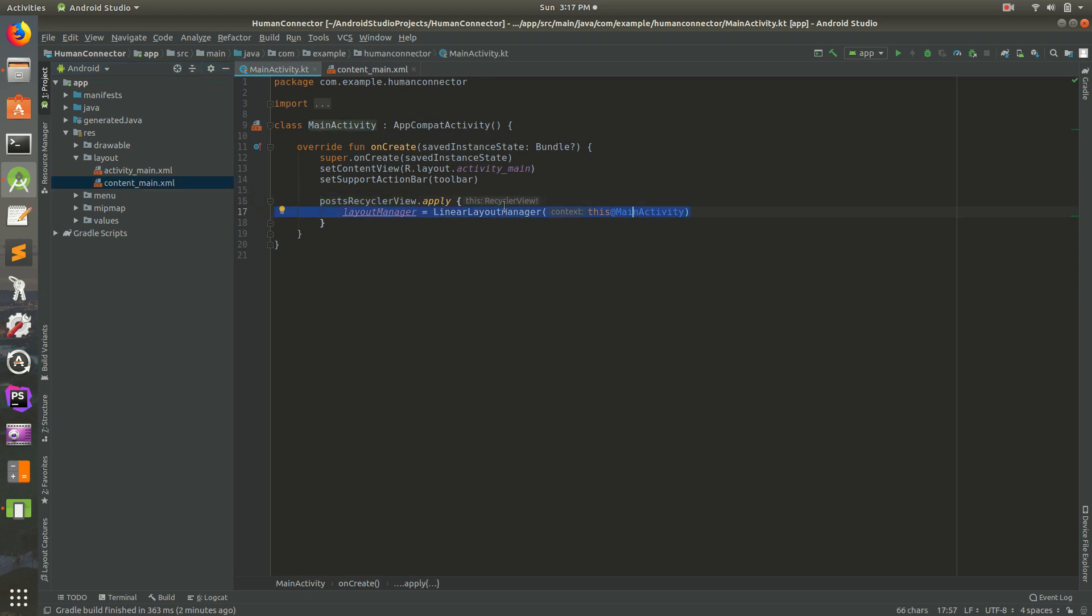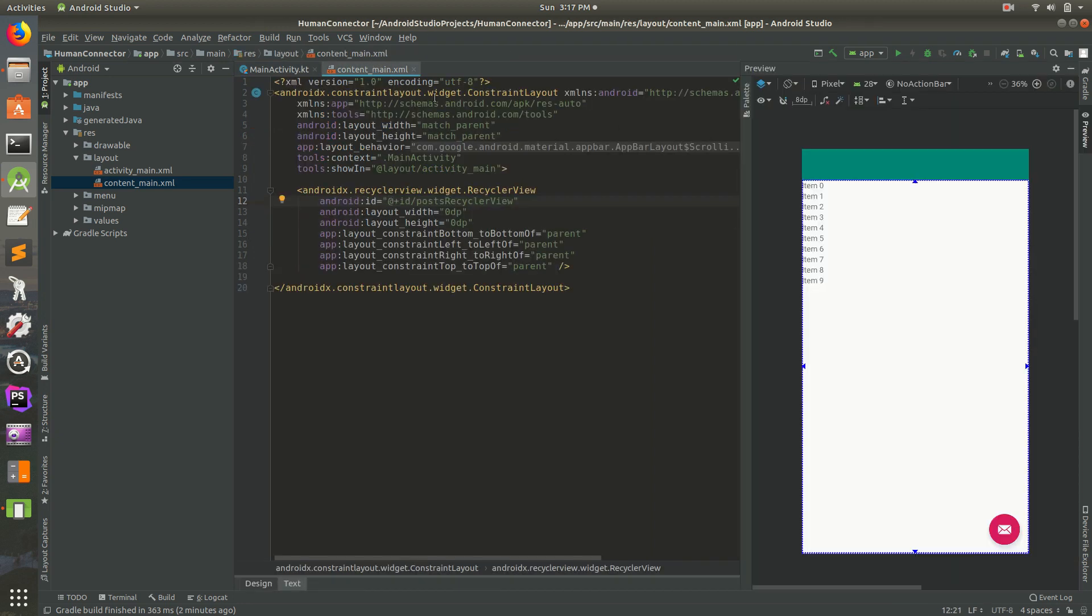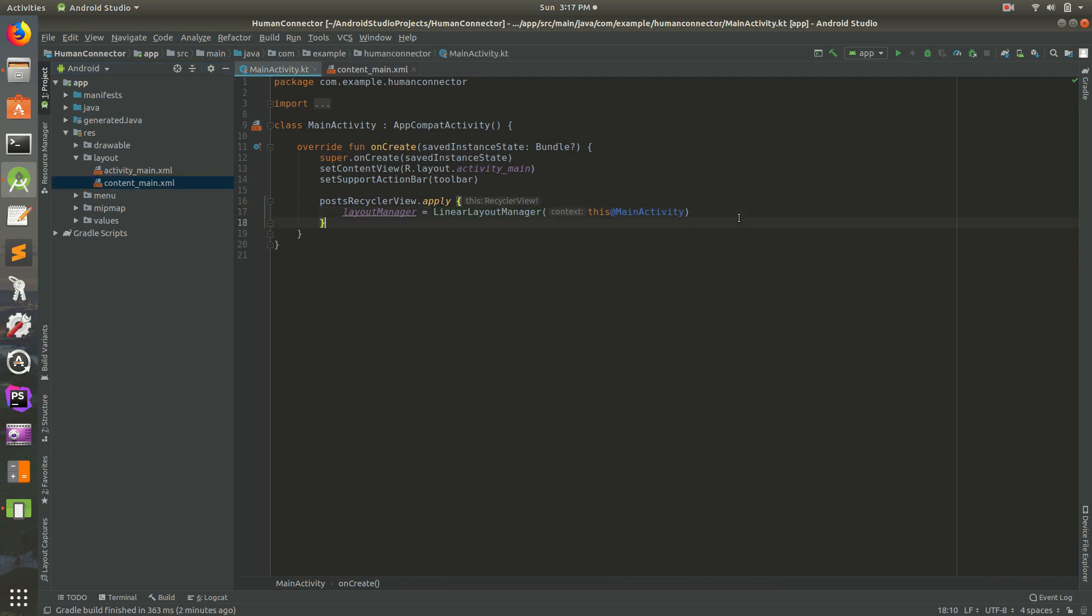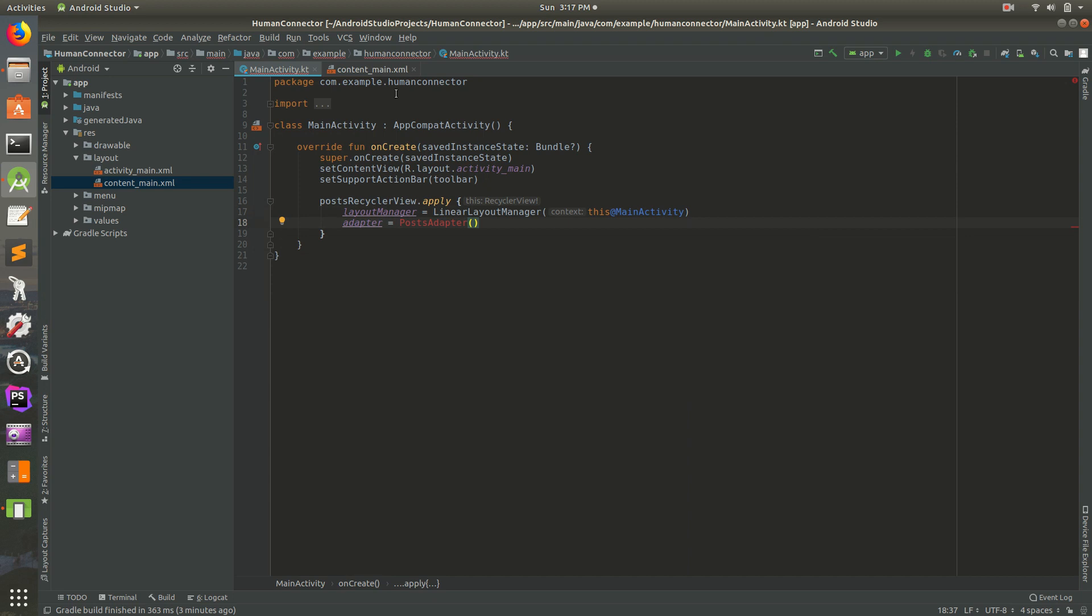So we have that and this is our recycler view. We set our layout manager. And by the way, even though we're using linear layout manager here, we can still use constraint layout in our layout. If you look at our layout, it says constraint layout. That's fine.